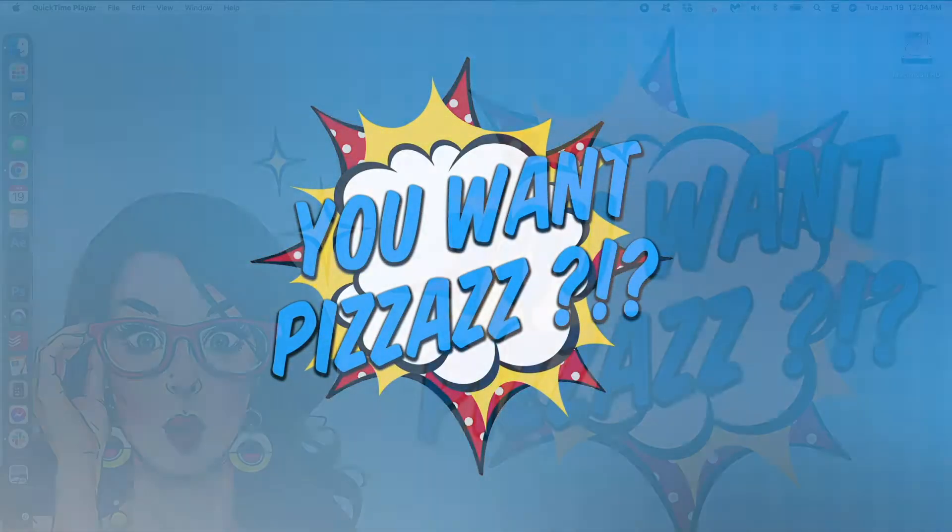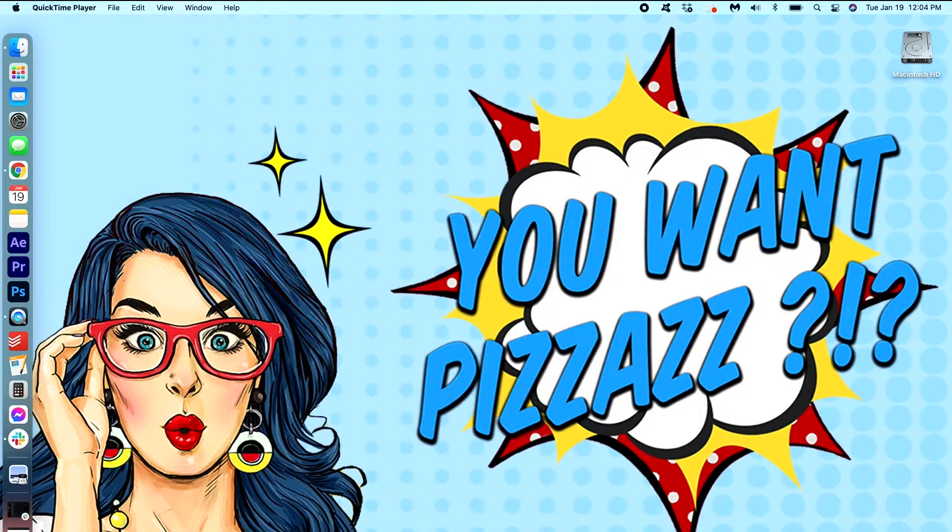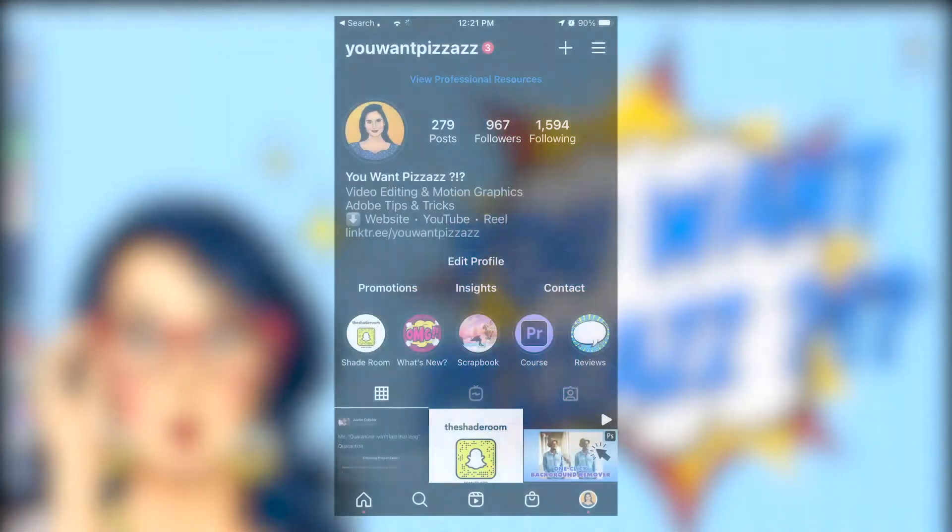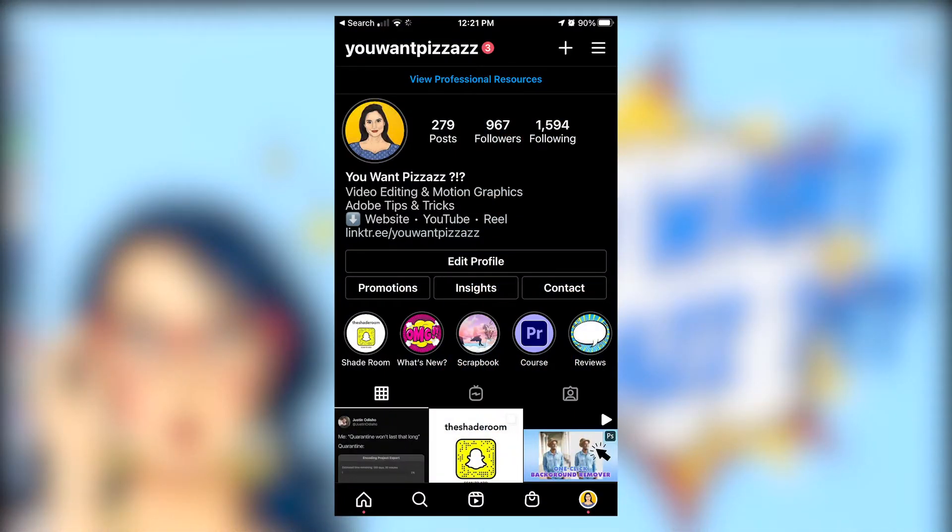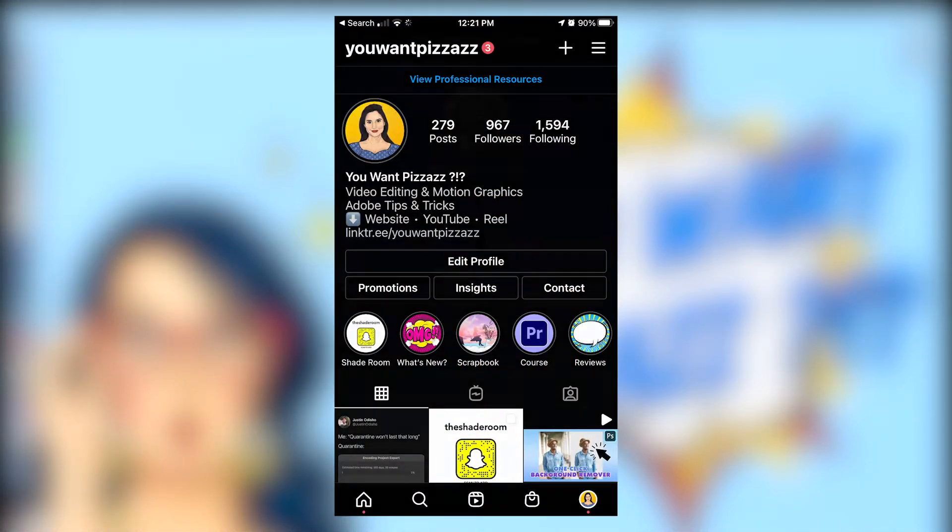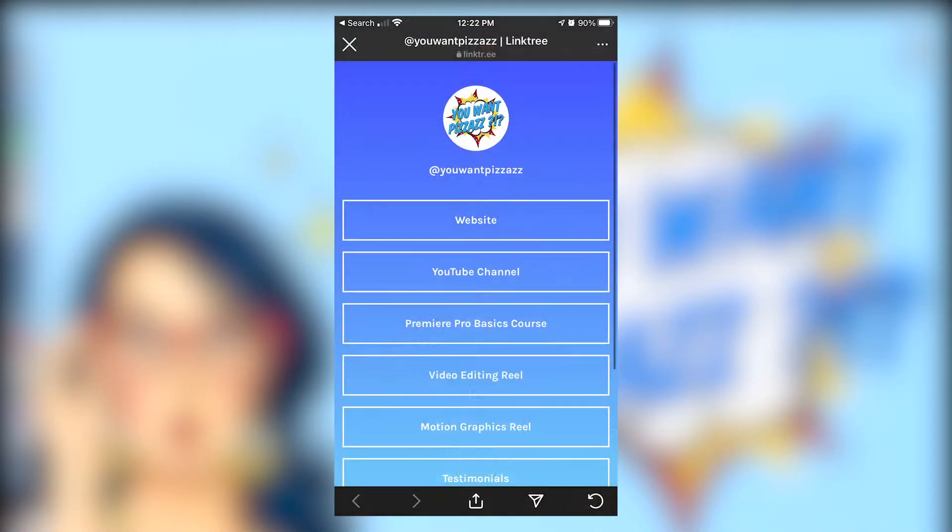Hey folks! Welcome back to the YouWantPizzazz channel. My name is Kes and today we're gonna learn how to add multiple links to your Instagram bio.